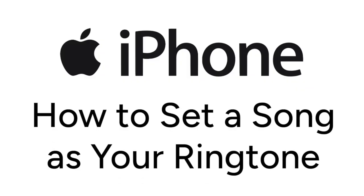Want to use your favorite song as your ringtone, but not sure how? I'm Jessica, and in this video I'll show you how to set a song as your ringtone on iPhone. Now let's get started.